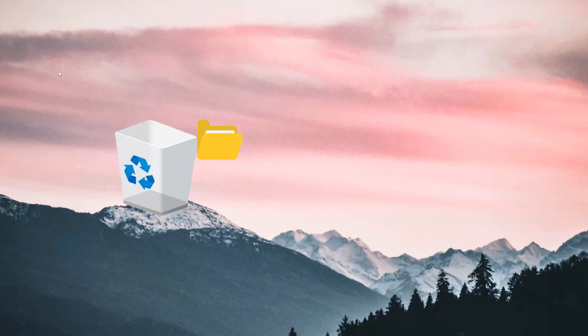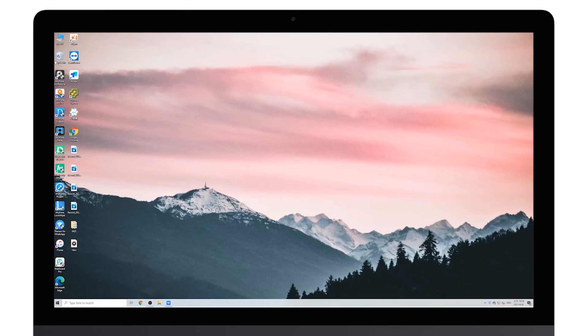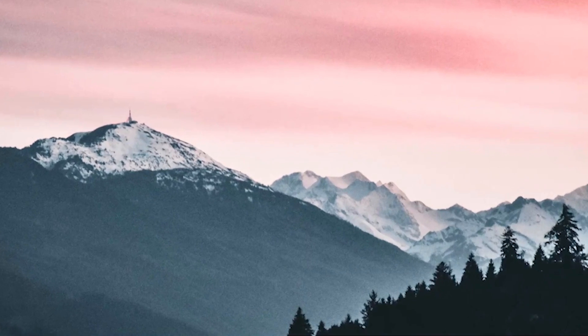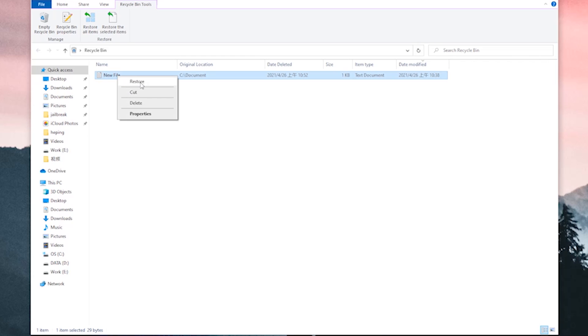This is the most straightforward way. Just open it and check if the deleted files are there. If yes, simply check the files you want to get back, then right-click on them and click restore. The files will be restored to where they were deleted from.